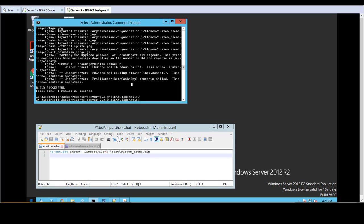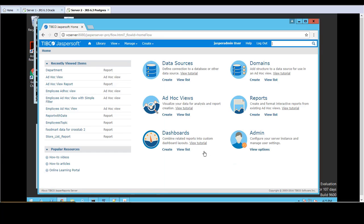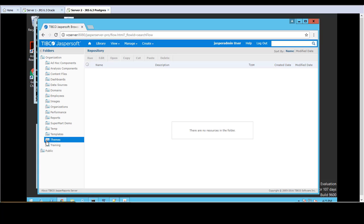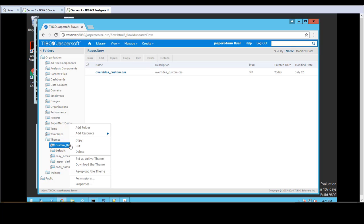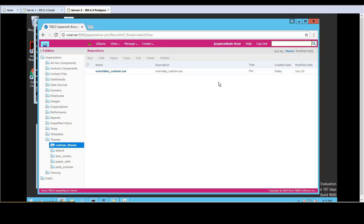After the import is complete, you can now log on to the target instance as Jasper admin. As you can see, the custom_theme has been imported. In order to make the custom_theme the active theme, right-click and go to Set as Active Theme, then log out.